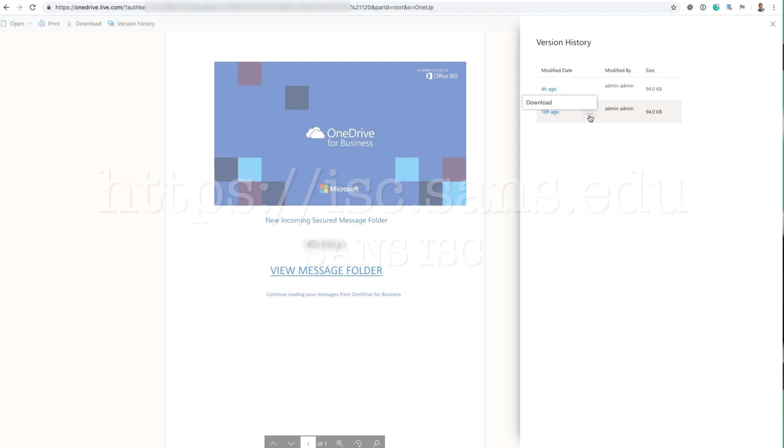You can download old versions of the document, which of course is kind of nice if you want to see what phishing sites were actually used for this particular attack.